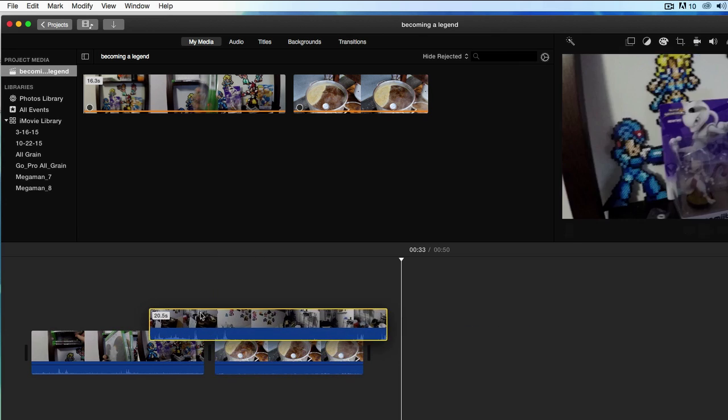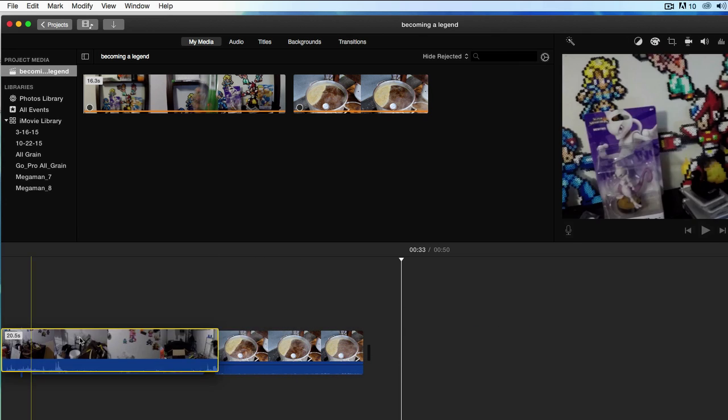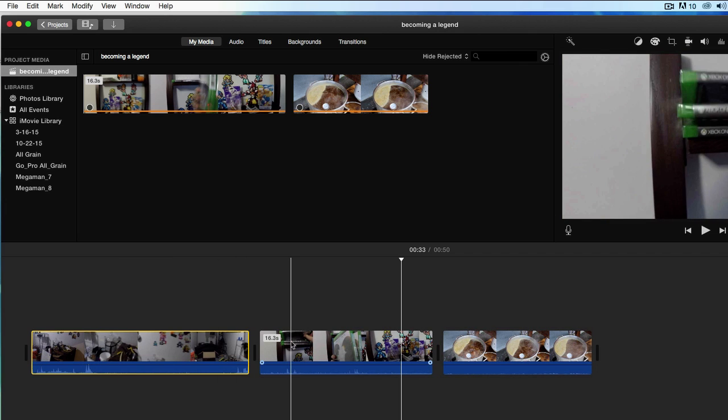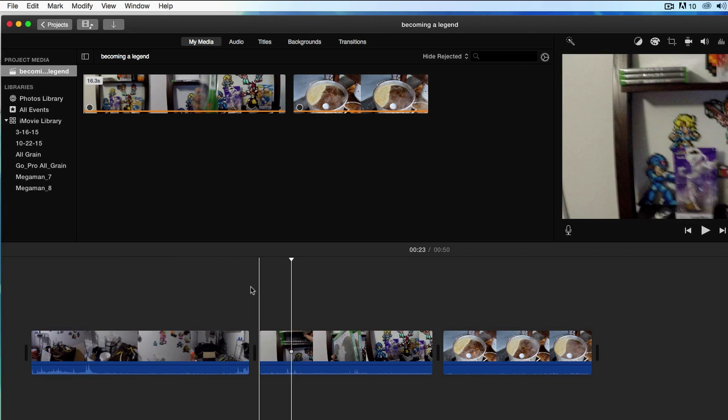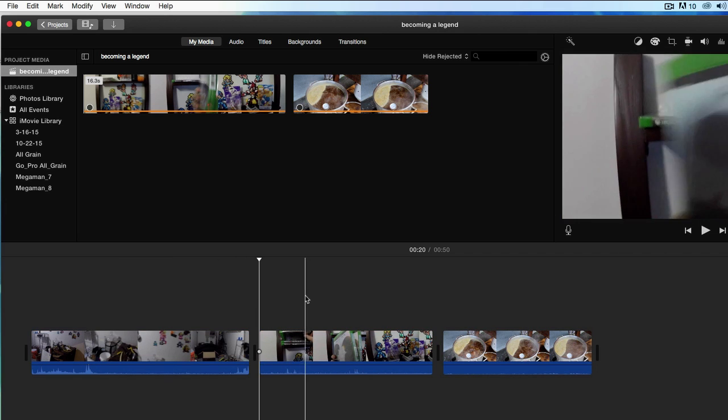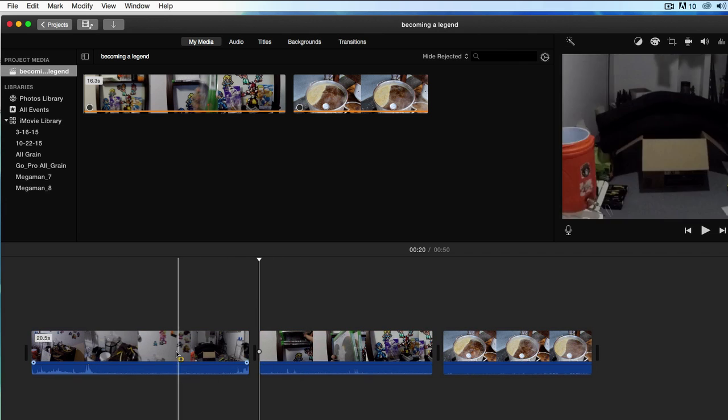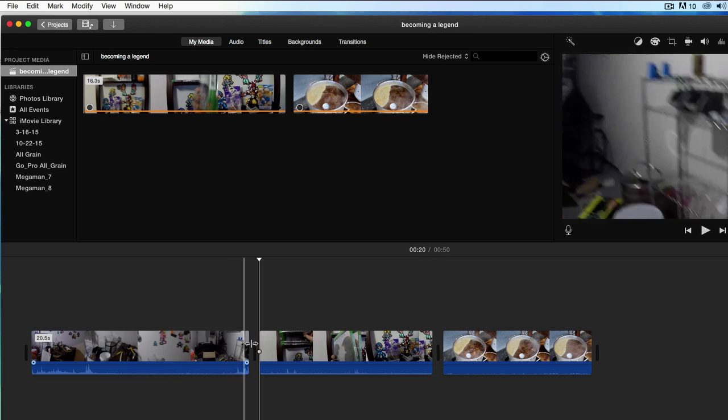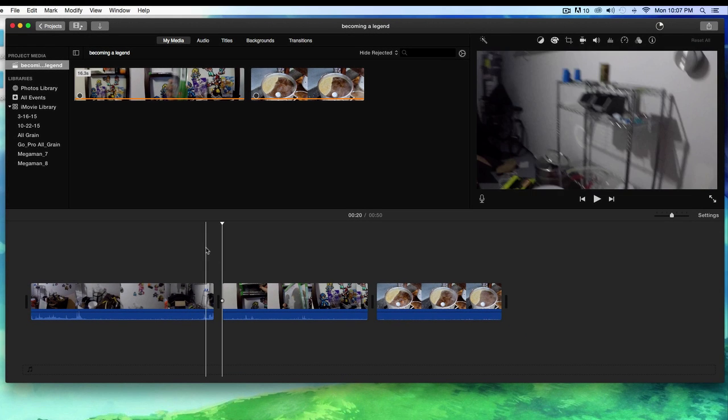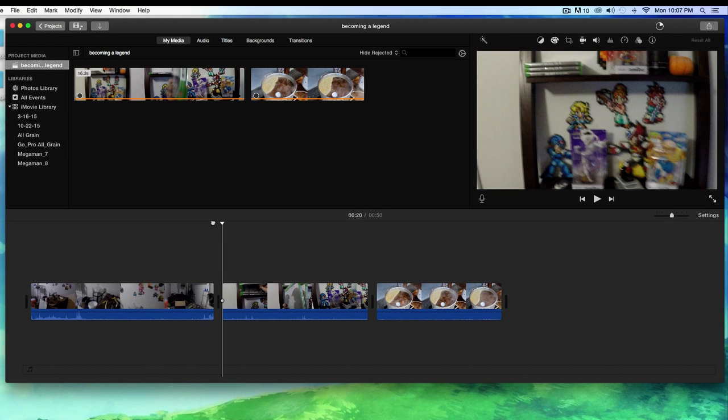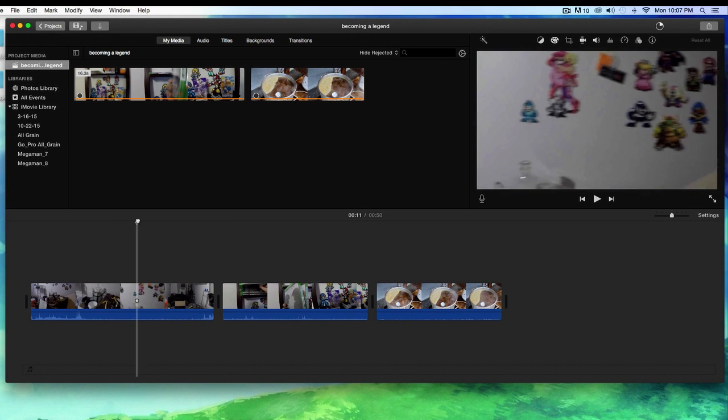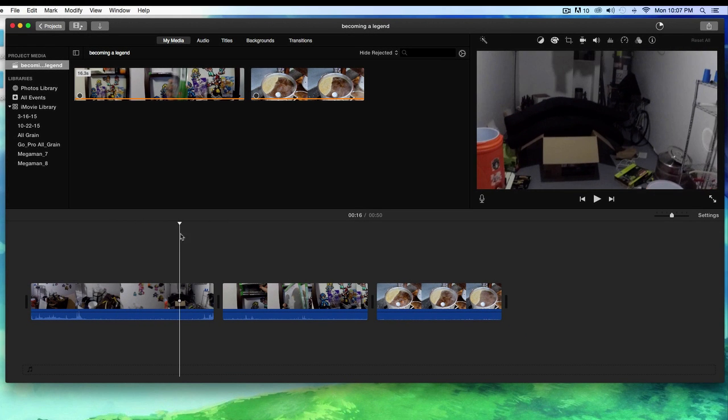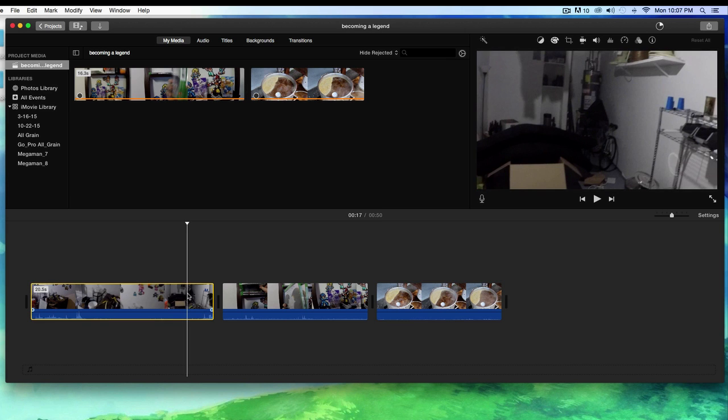You will always know which one is highlighted because you'll see that yellow border around it. If you want to get off it, just click away from it. So what do I want to do? Well, this is that same stupid clip I already had. This is the one in my garage. You know what, I think I want to delete that clip altogether.